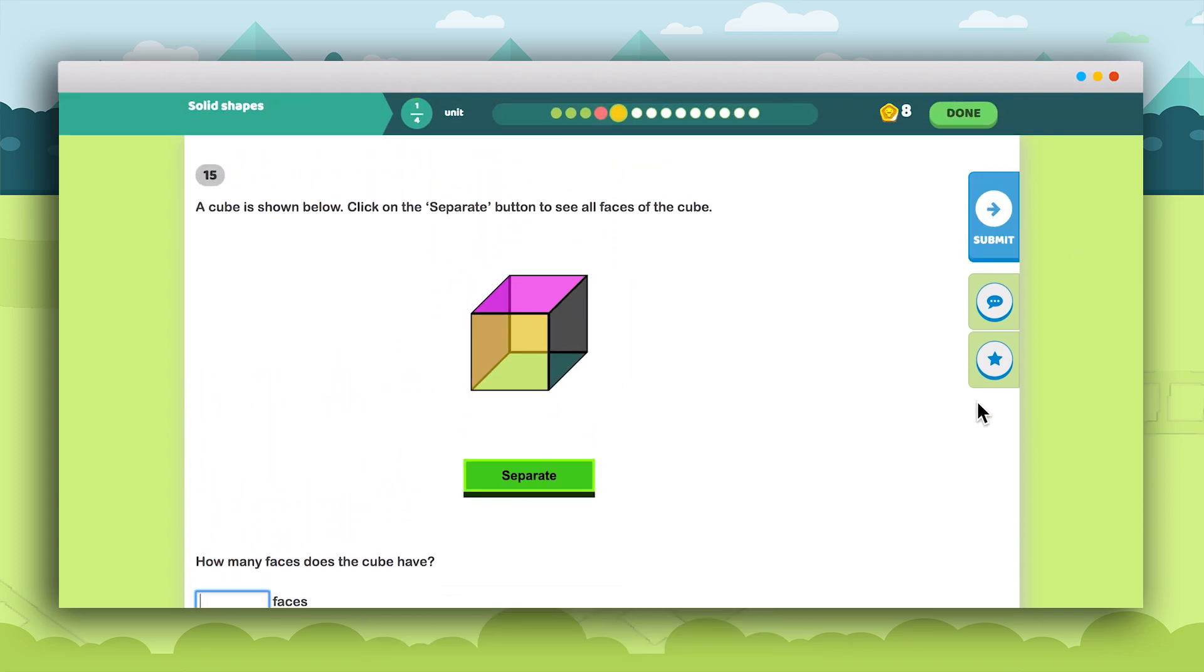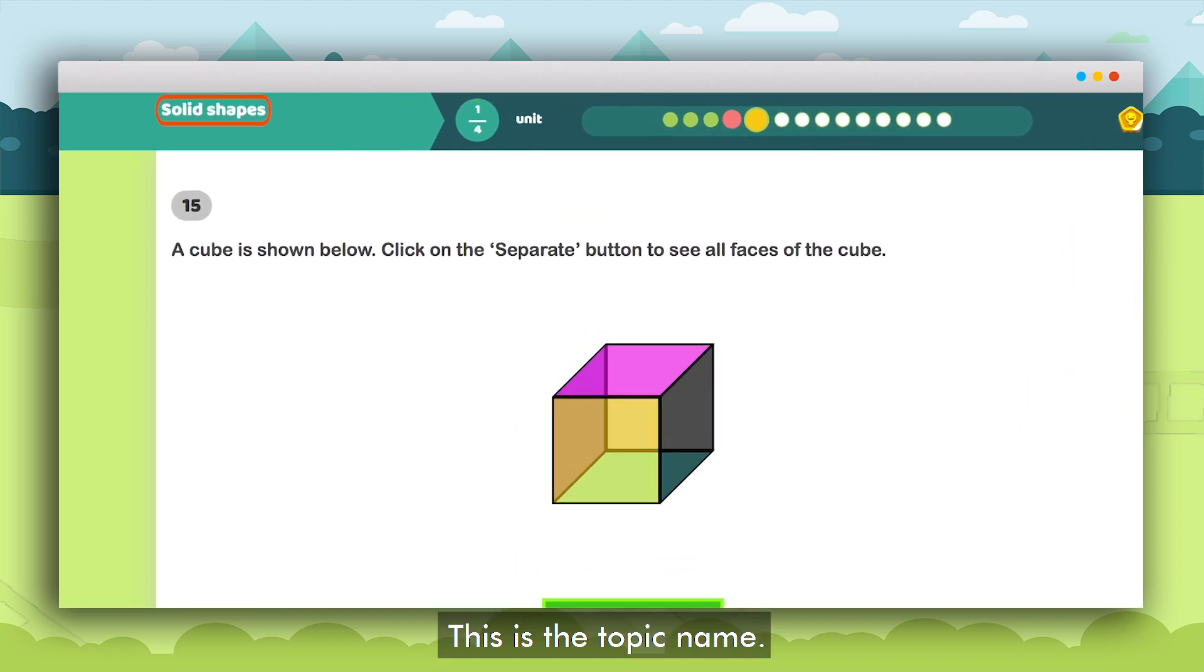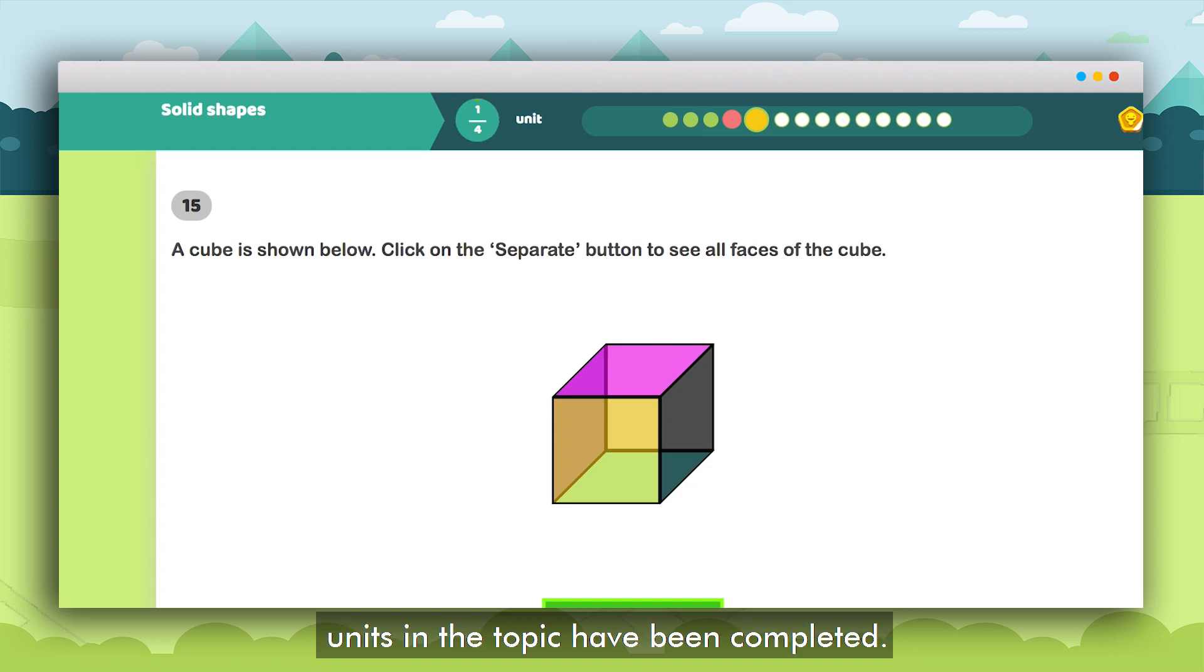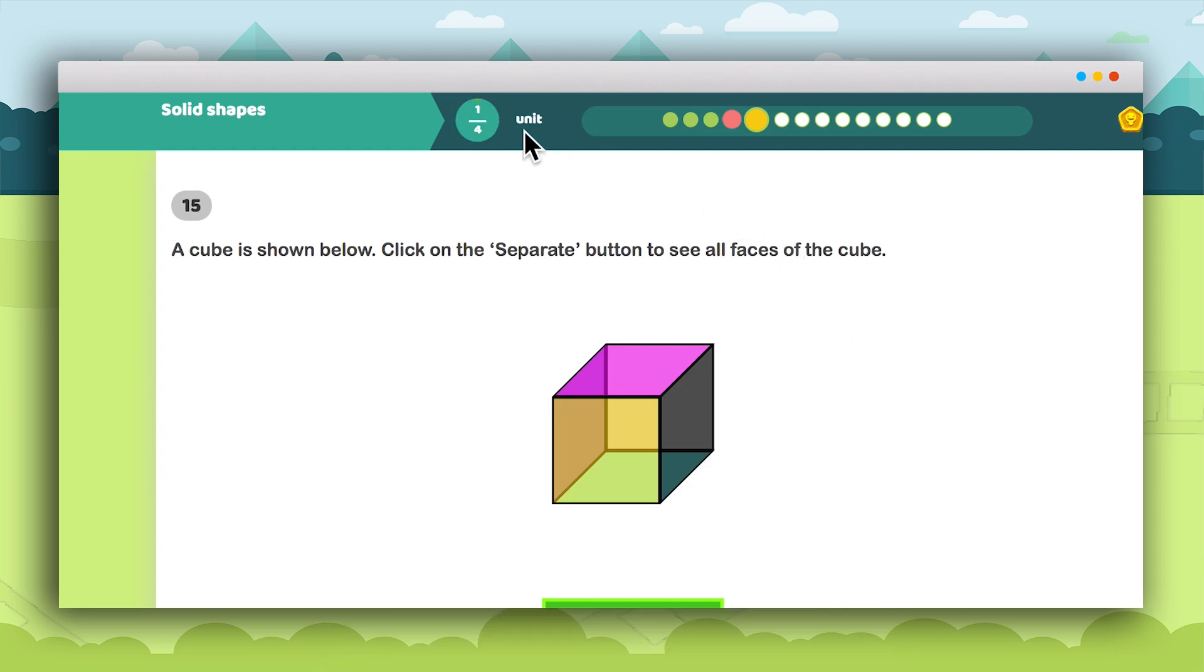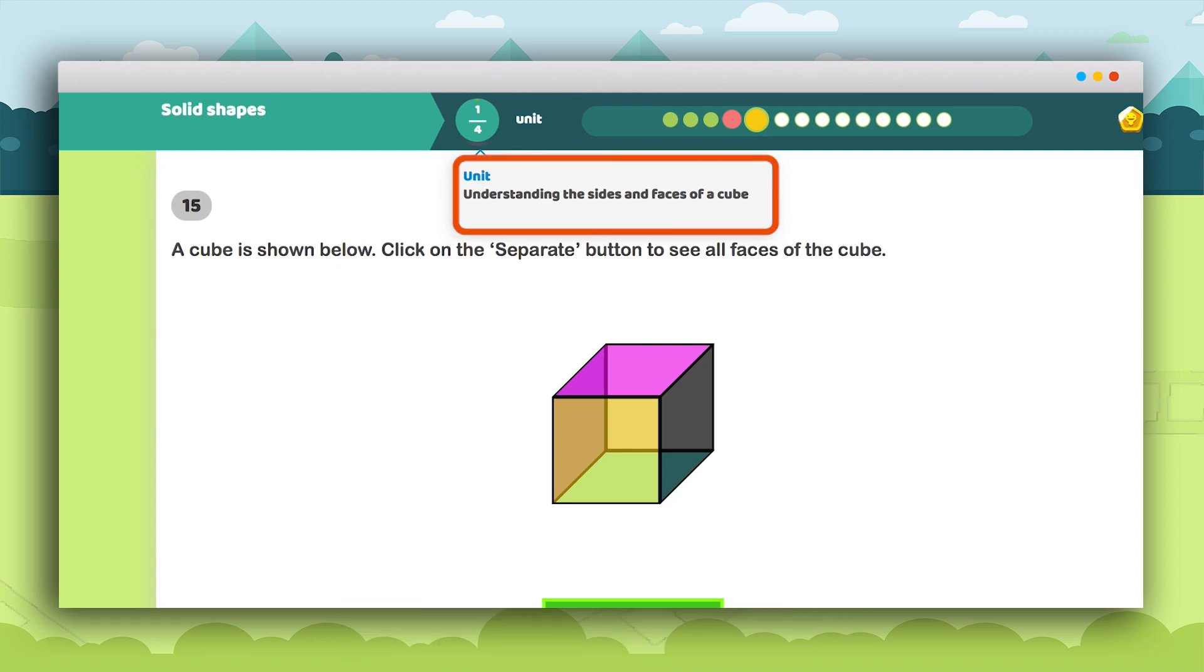Here on the top left side is the topic name. The completion status within each topic shows how many units in the topic have been completed. On clicking the completion status the name of the current unit appears.